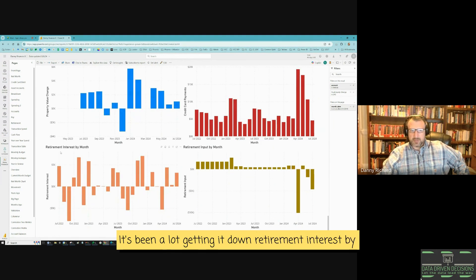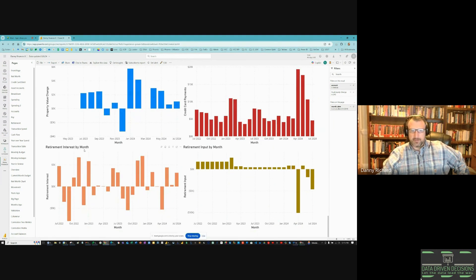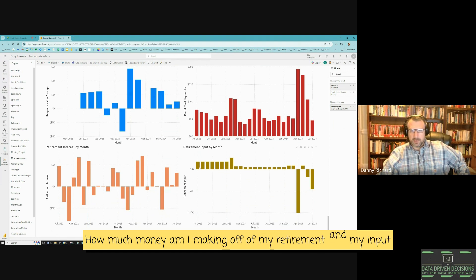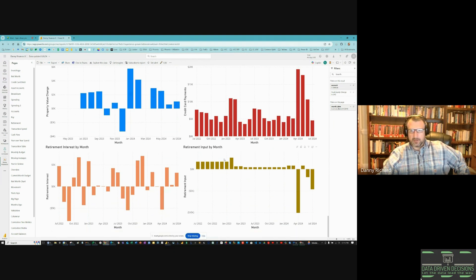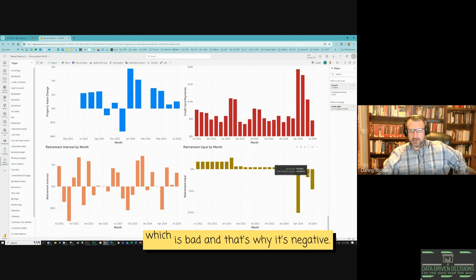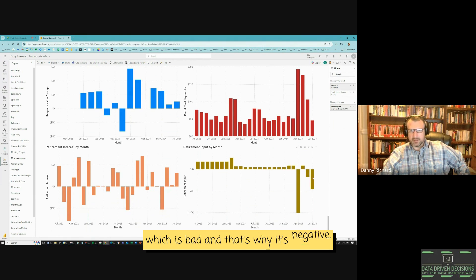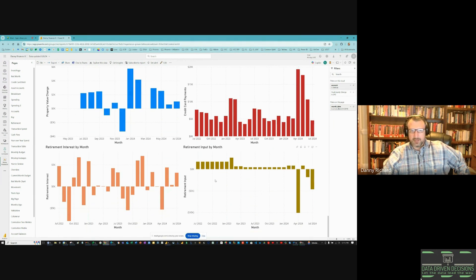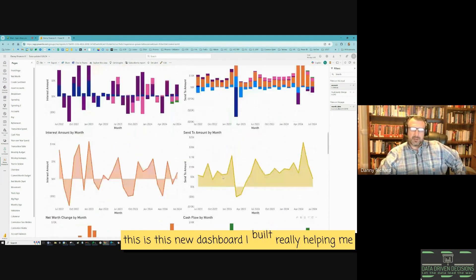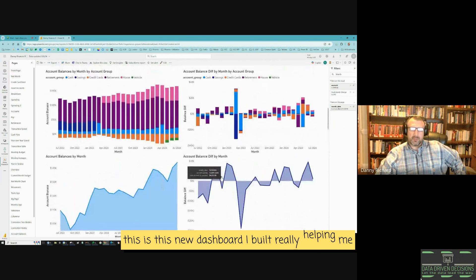Credit card payments by month — how much I'm paying towards my credit cards; lately it's been a lot, getting it down. Retirement interest by month — how much I'm making off my retirement. And retirement input — lately I've cashed out on my Roth, which is bad, and that's why it's negative. So yeah, this new dashboard I built is really helping me after a month to see nice high-level KPIs.